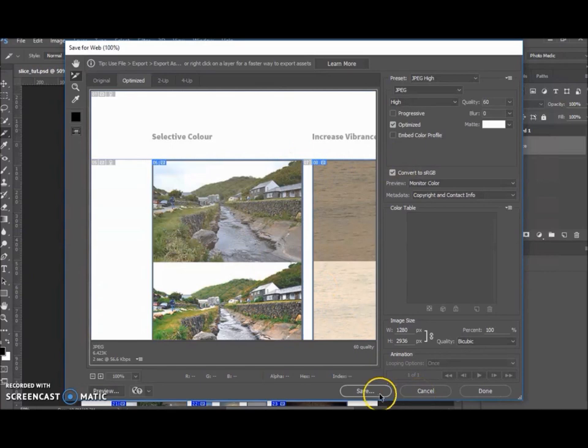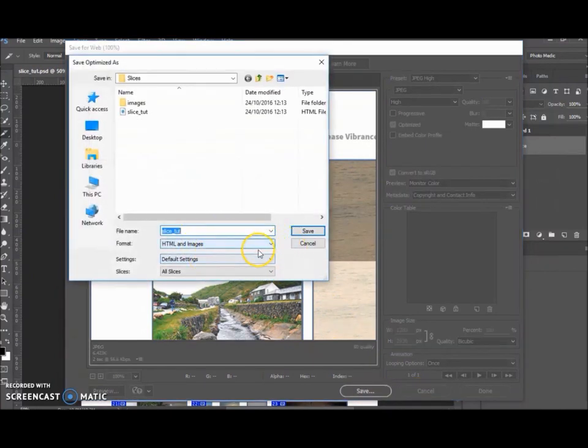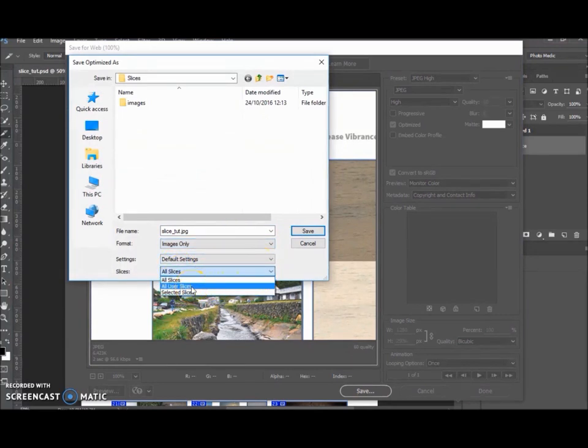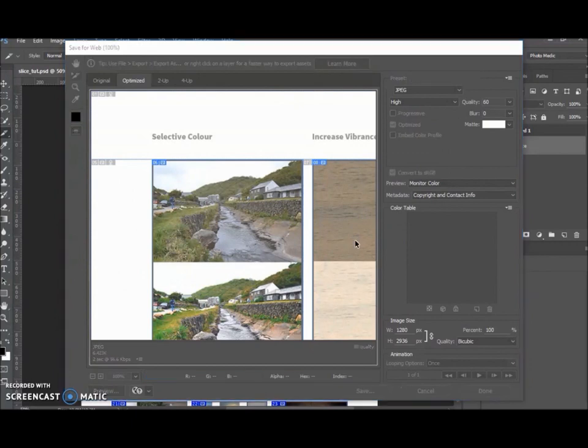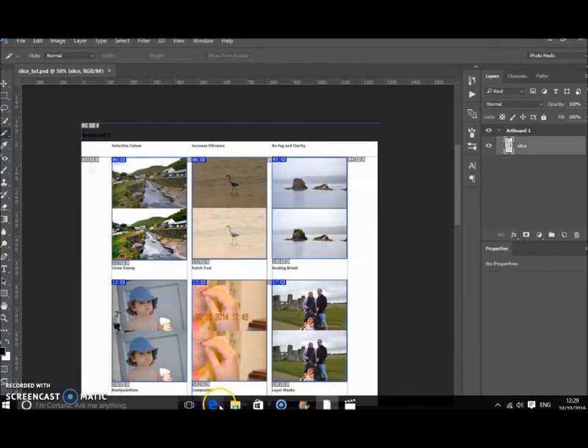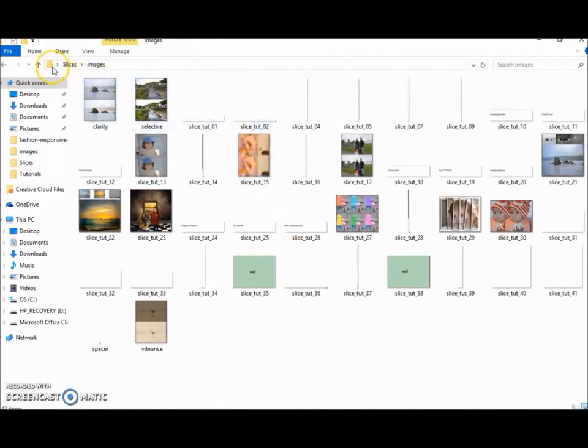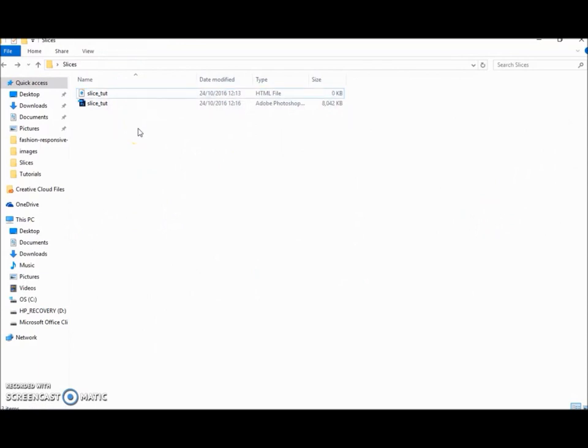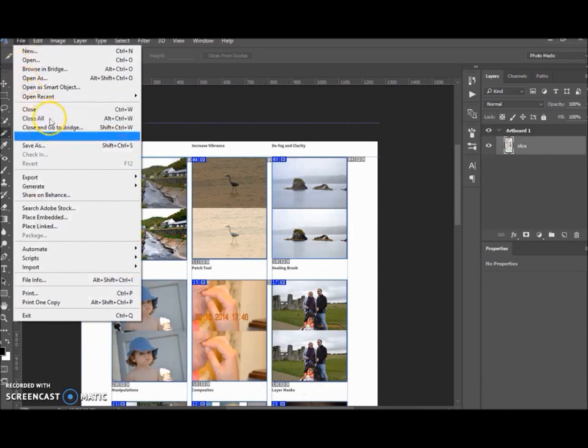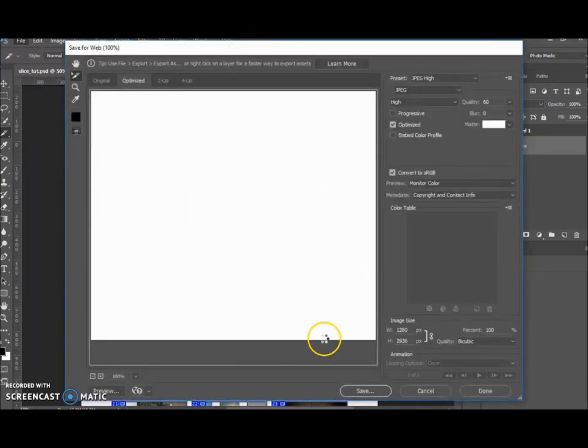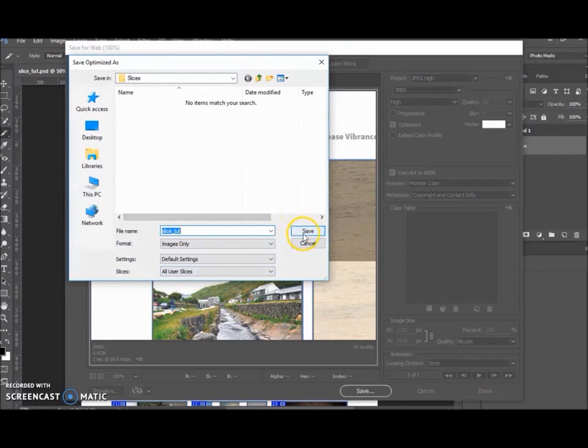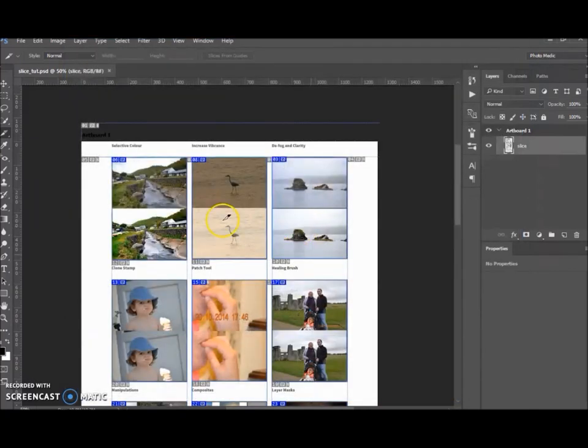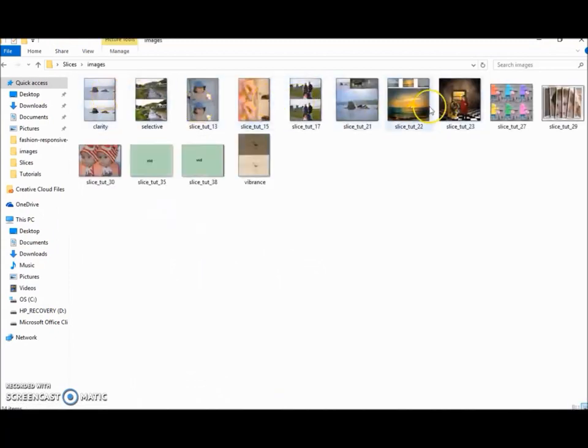Now you want to hit Save again. Over here, if we just choose Images Only and just User Slices and hit Save, let's just replace them all. And let's go back to that folder. Hold on, sorry. Let's delete that and go back here. Sorry, I should have done that before. Okay, Save for Web, yep. Images Only, User Slices, and Save.